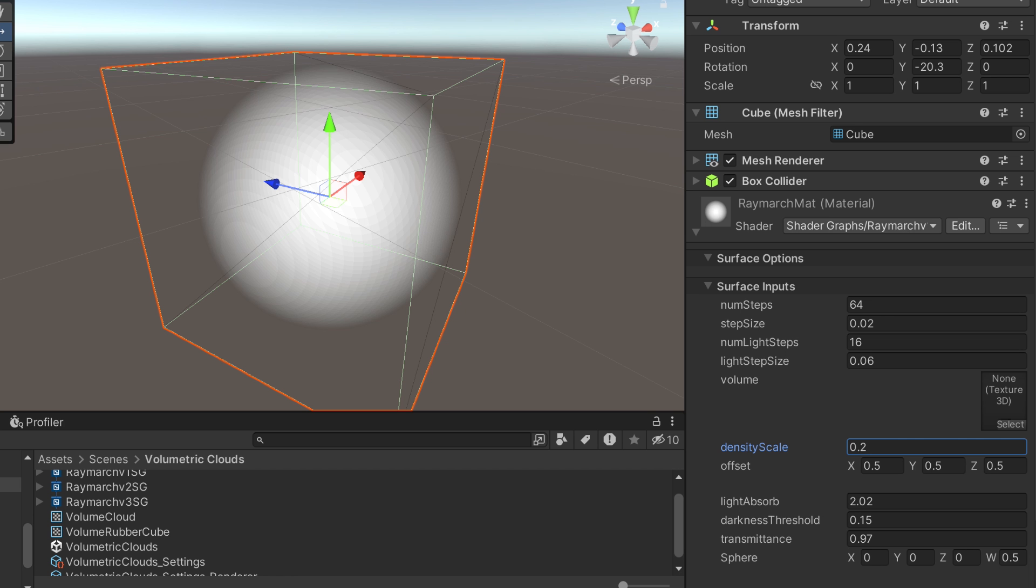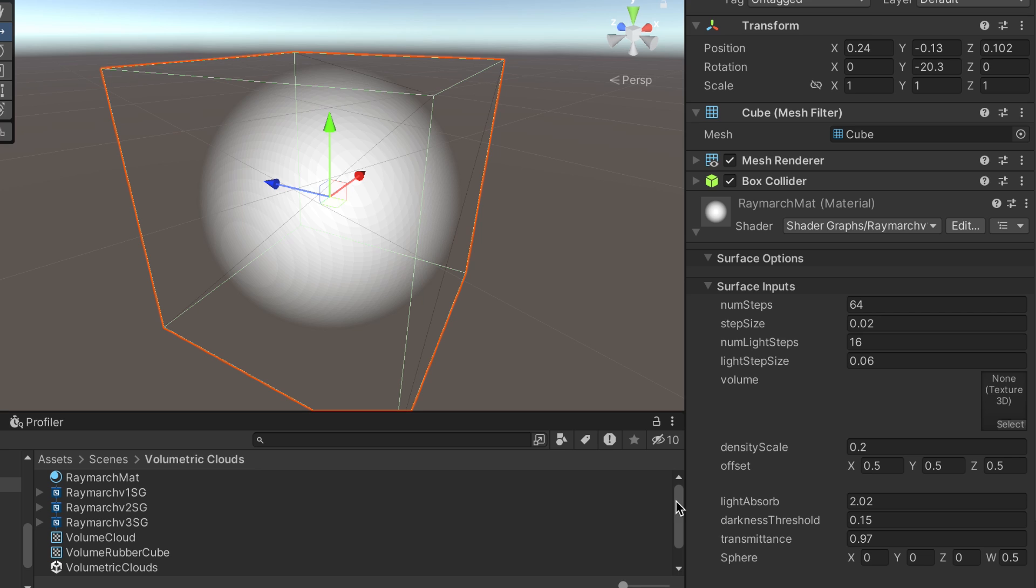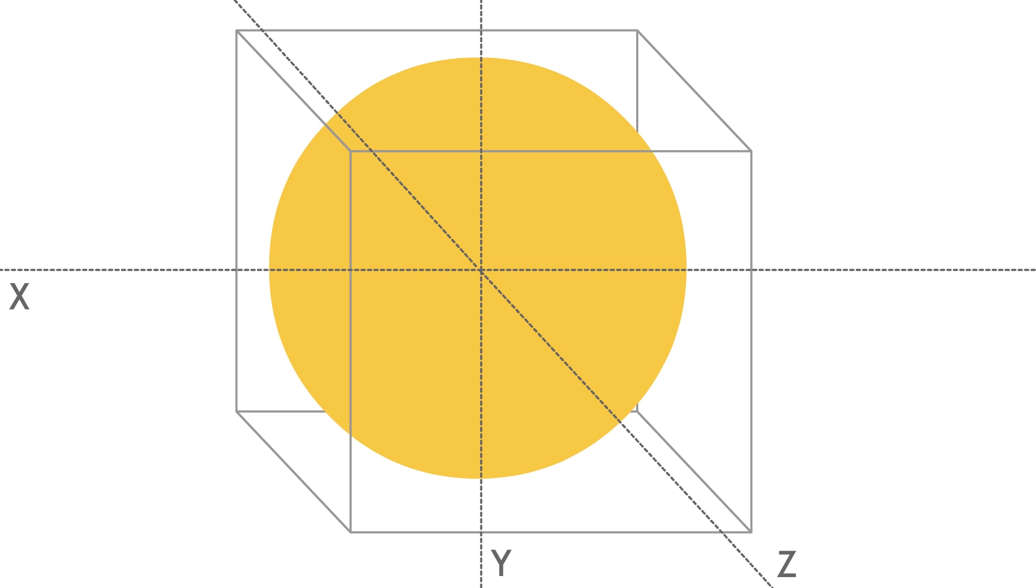With this first version, a sphere is defined using a vector 4. XYZ defines the position of the sphere relative to the object, and W is the sphere's radius.